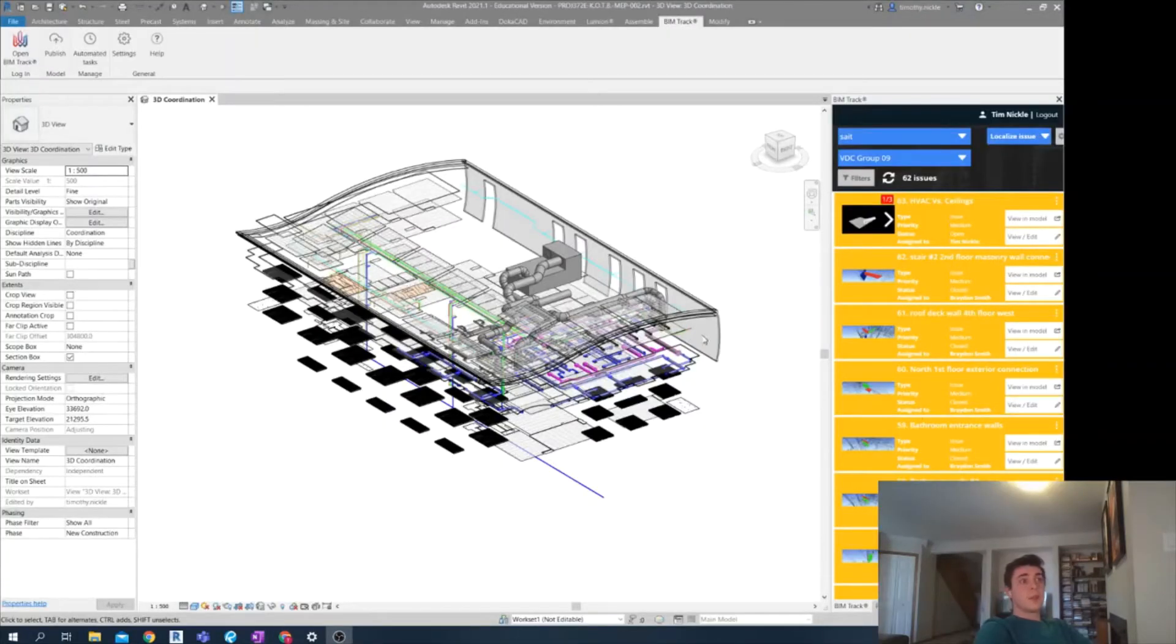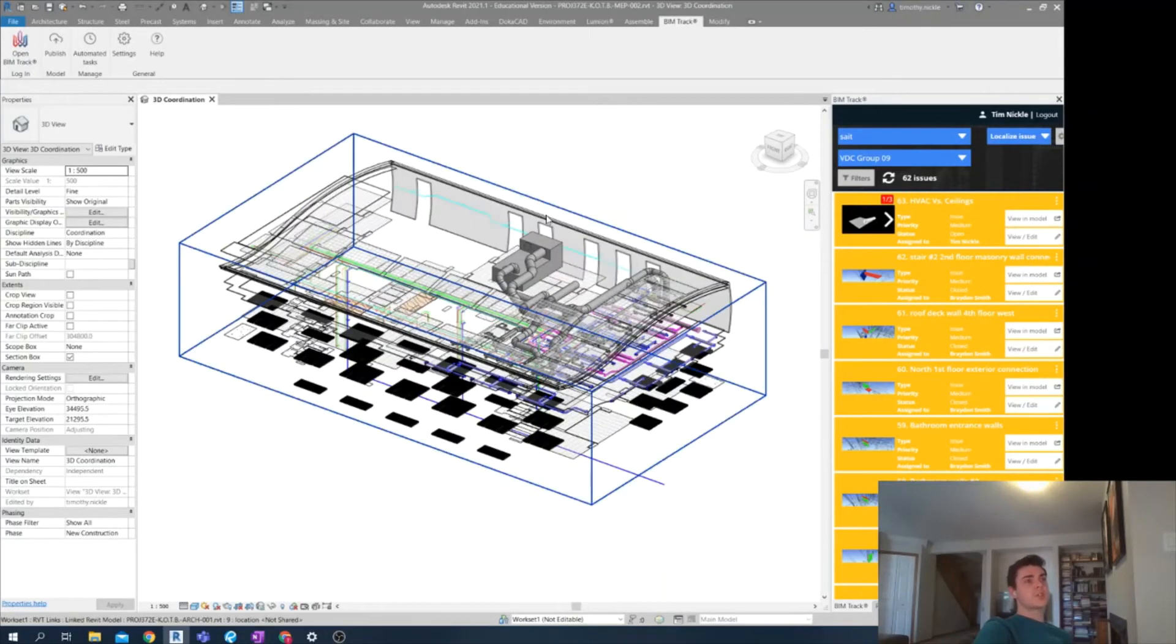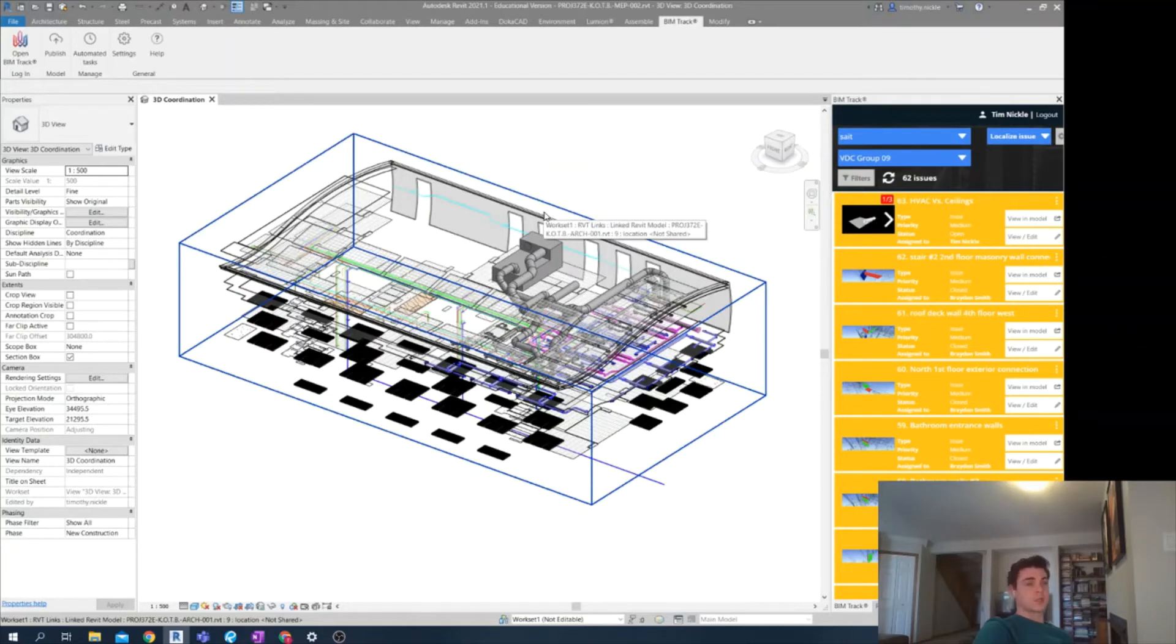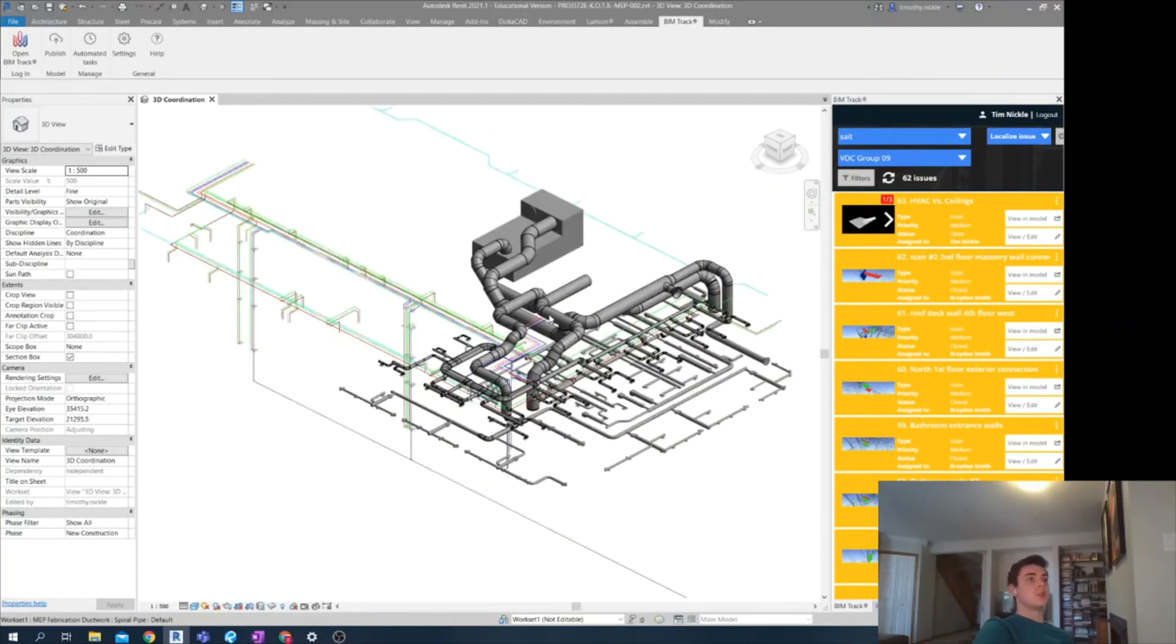And we are back into Revit, my MEP model. And I've also attached my architectural model with a few visibility settings changed to make this issue a little bit easier to recognize.